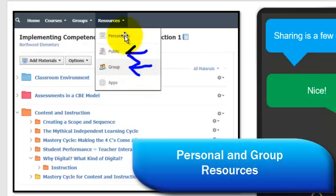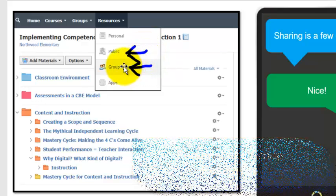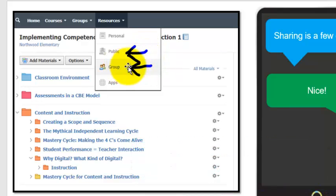You can add it to the public, or excuse me, to your personal. That arrow should be there, personal. And it should be group. So you can add it to those different areas.